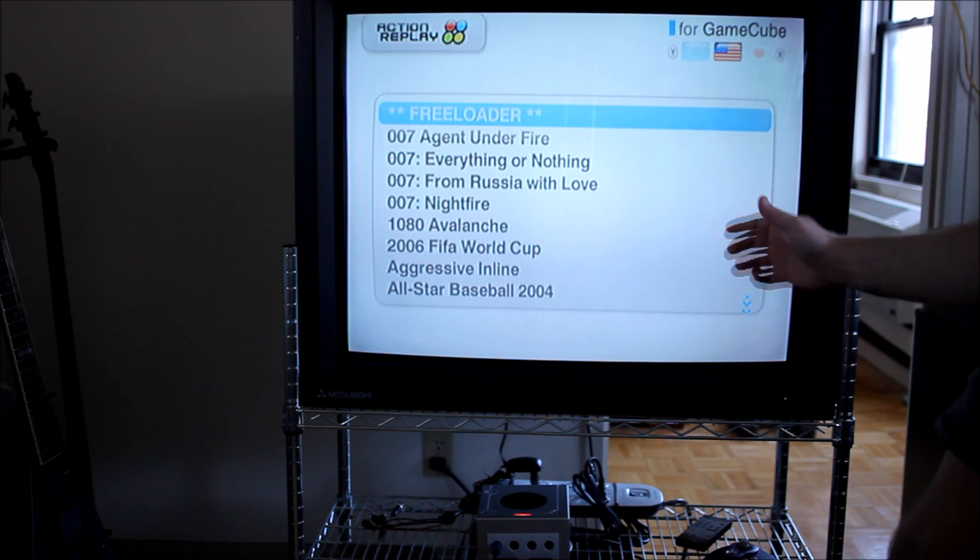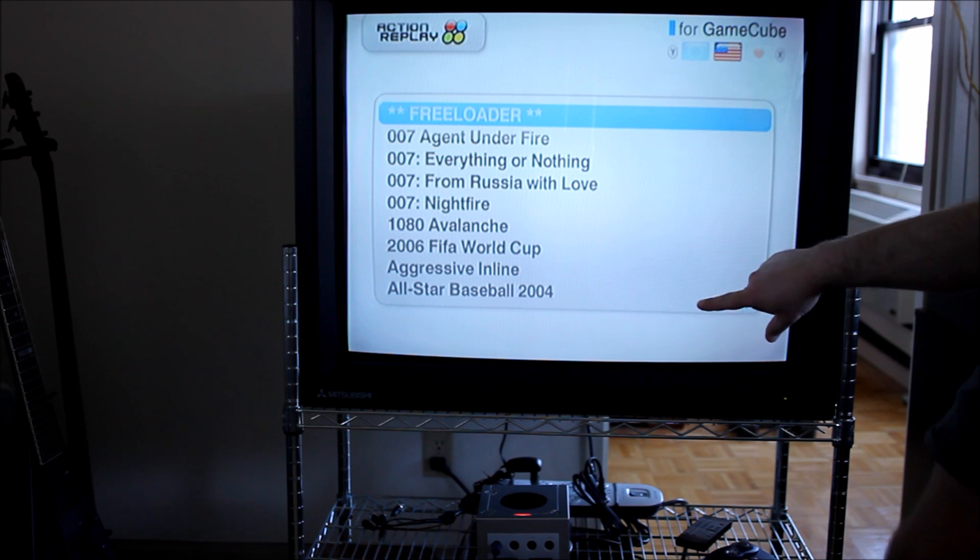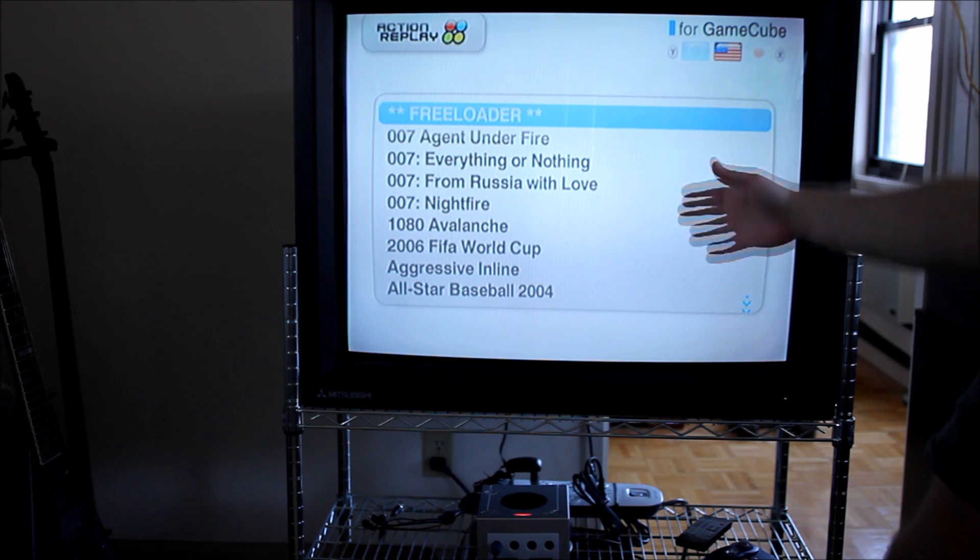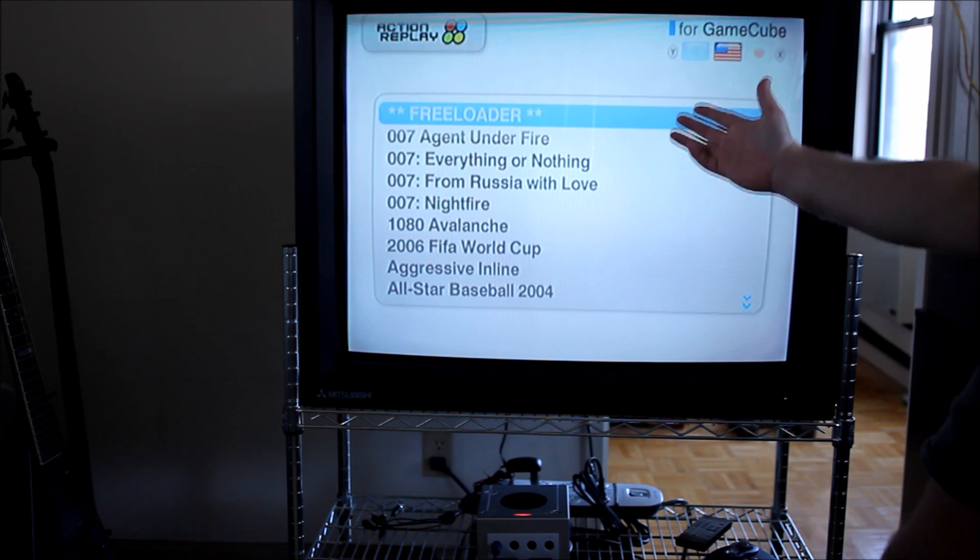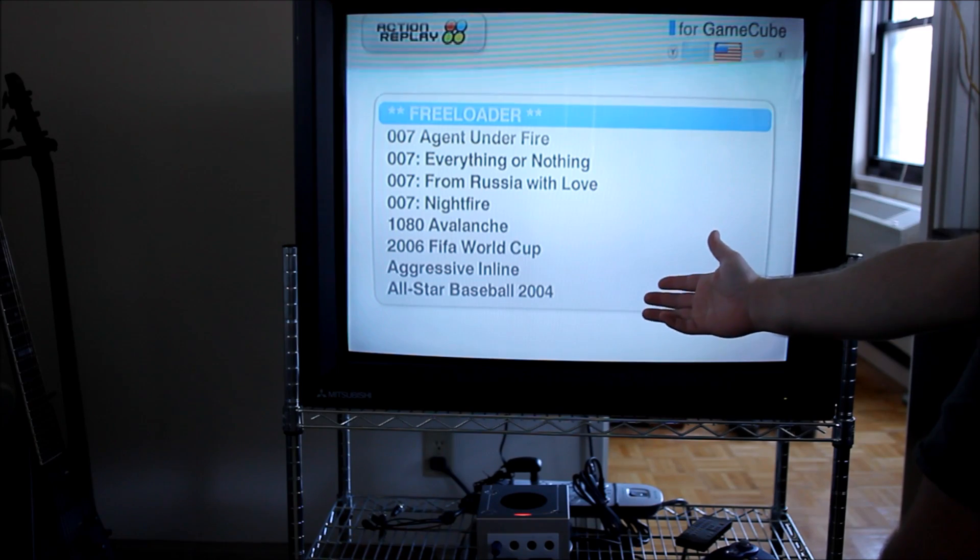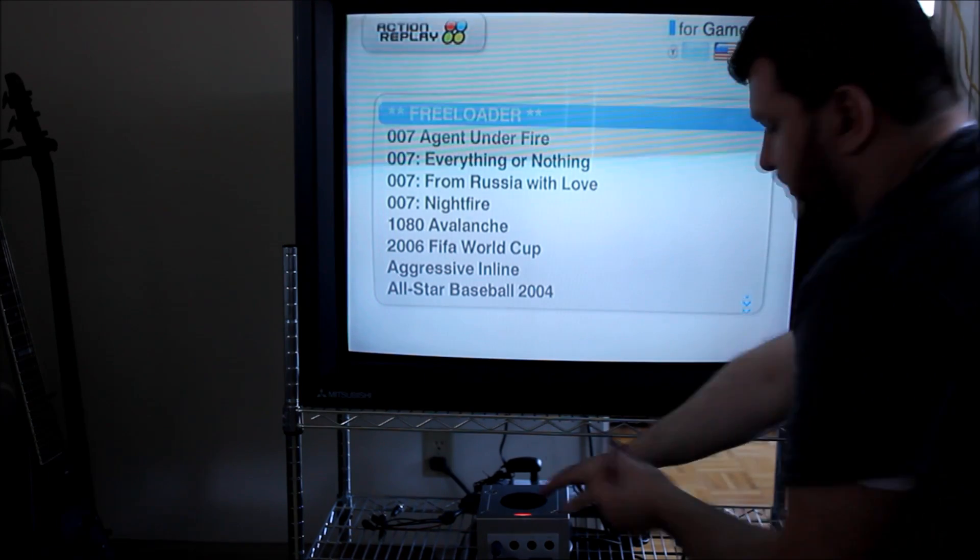So if you don't have any SD card or an incompatible one, it'll go to the main Action Replay screen and you'll have to reboot.